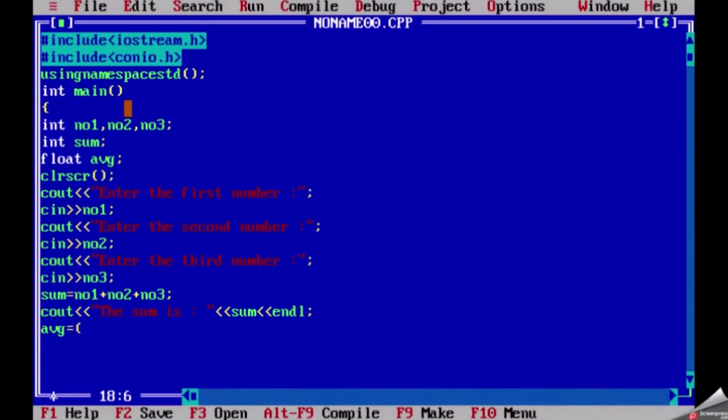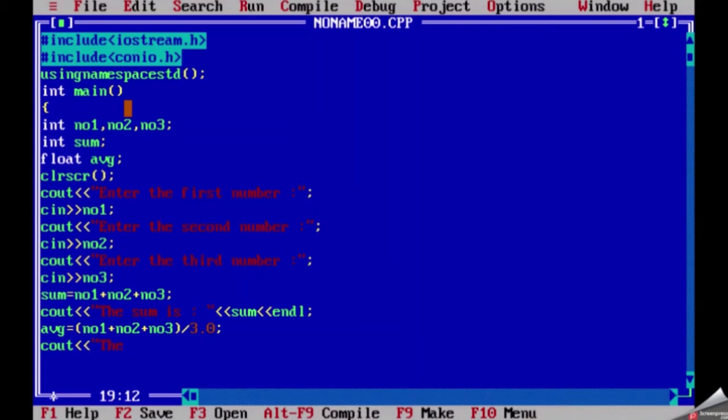Now we will write the formula for average which is number one plus number two plus number three divide by 3.0. If you want to make a program for higher numbers, you can add on the numbers after number three.